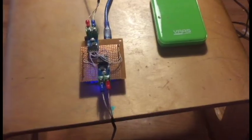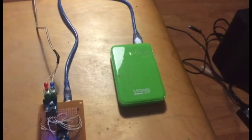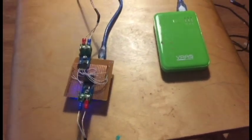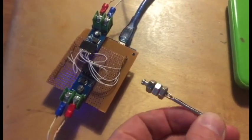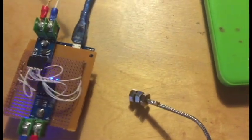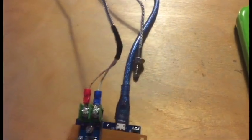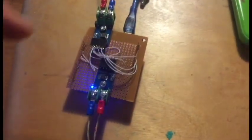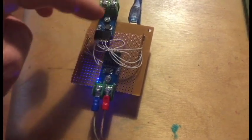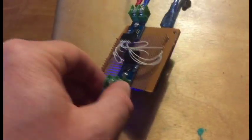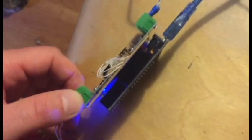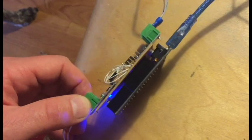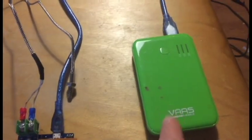All right, so here we have it. We have the finished temperature monitor for a smoker - well really you can monitor anything. This is thermocouple number one and this one is thermocouple number two. The two thermocouple amp boards are sitting here on this little shield, and then underneath I have the Wemos D1 right there. I've got my USB cable that I'm going to use to power it to a little external battery pack.